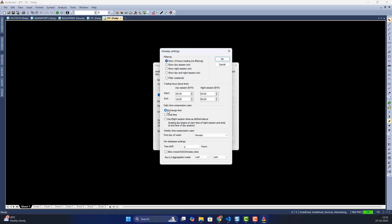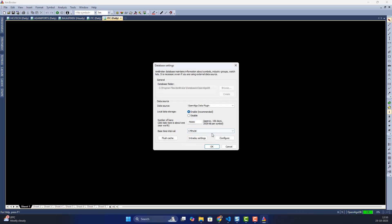Next I'll go and do the intraday settings. I'll leave them as default. The only thing I need to enable is 'Allow mixed EOD and intraday data', because OpenAlgo supports a mix of intraday and EOD data. By default, intraday data up to 30 days will be loaded, and mixed EOD data of up to the last 10 years — or whatever maximum your broker provides — will be loaded.